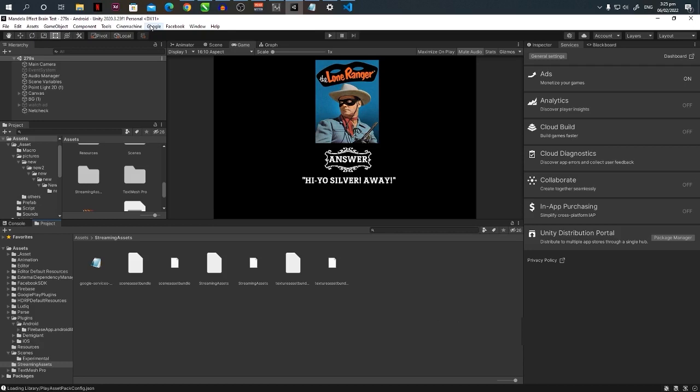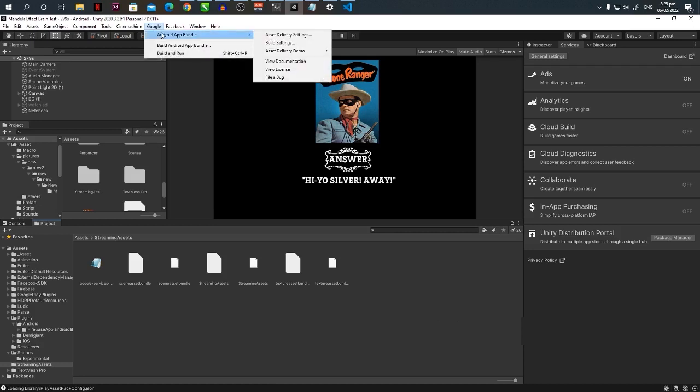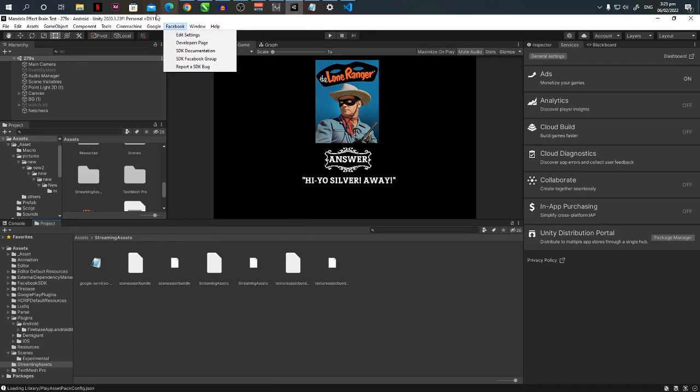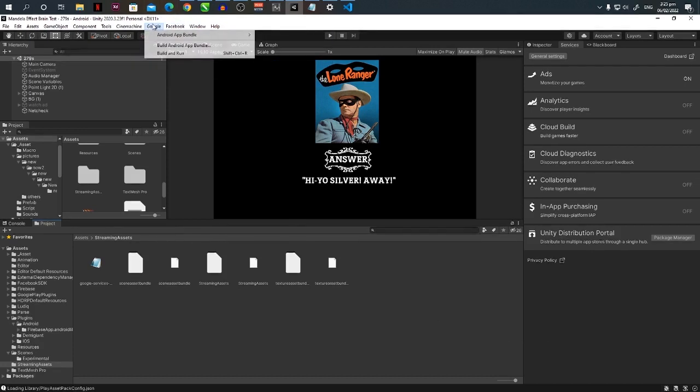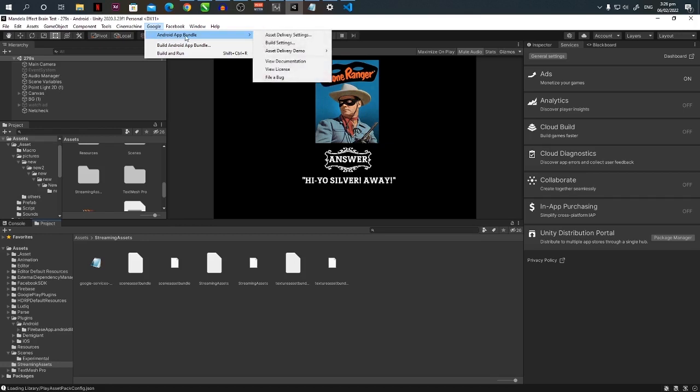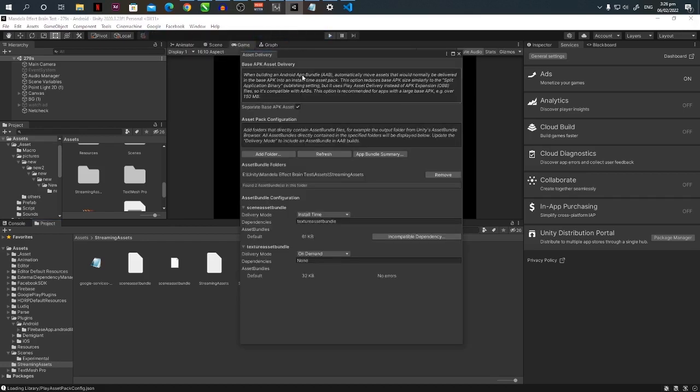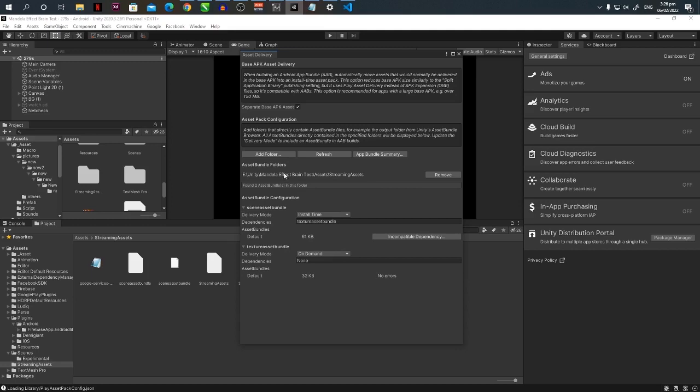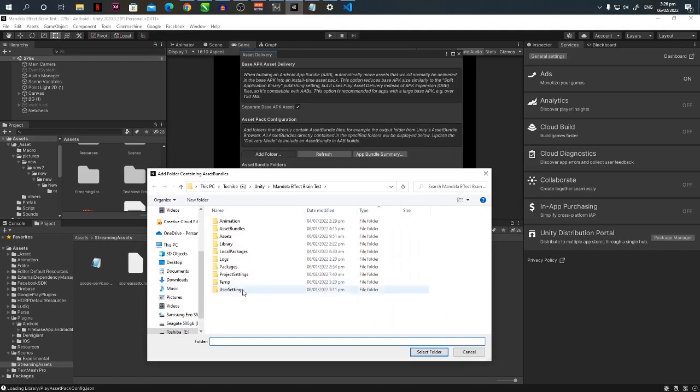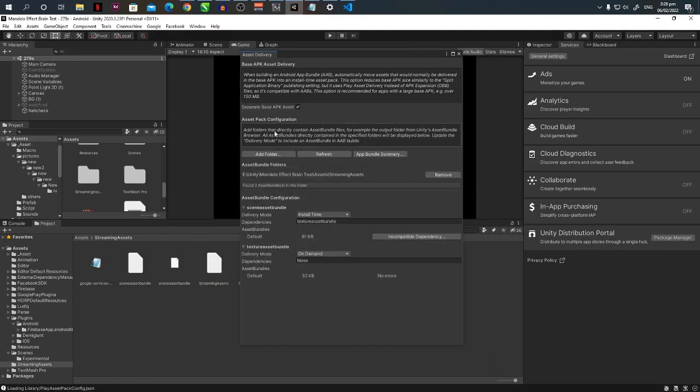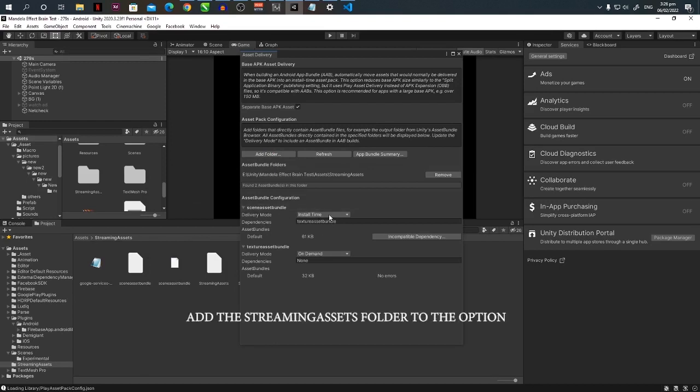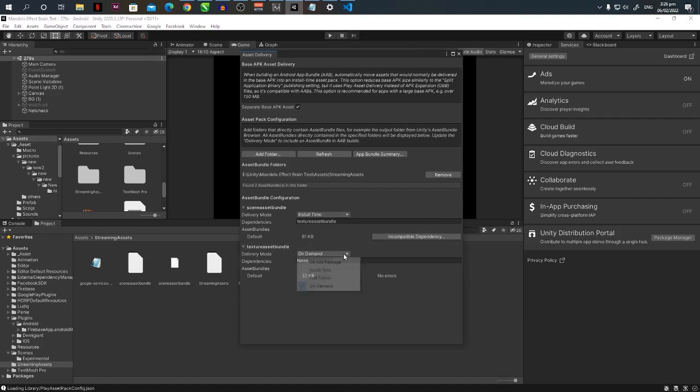That's the final step we have to make and we can compile the Android build. To do that, we have to go to Google Android App Bundle and Asset Delivery Settings. There you will find, add the folder that you just made. Add folder, look for the folder. Then after adding, you have to choose the first one as install time, then on the second selection choose on demand.